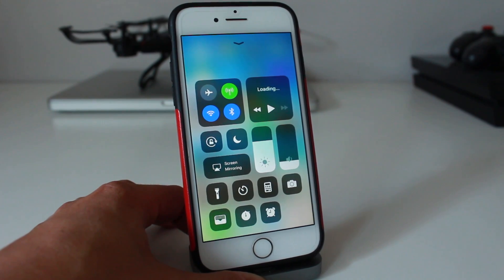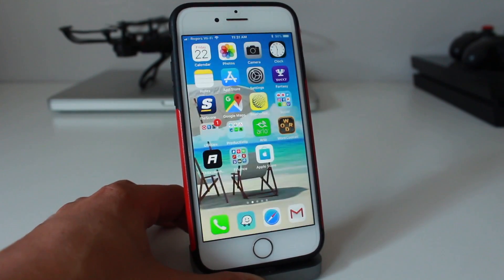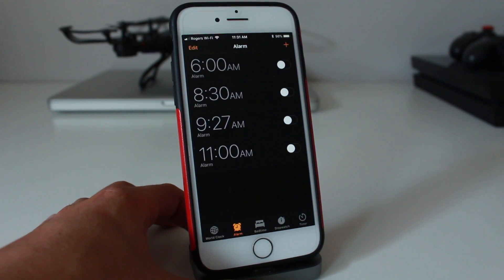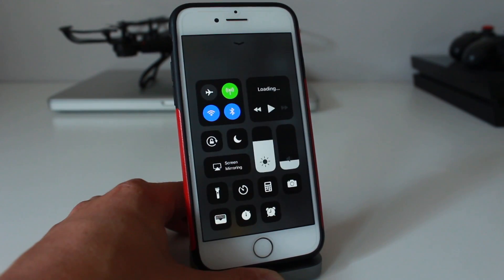Just tap on them and it'll launch the application. One quick tip here, while you're in the control center, you can actually use 3D touch.